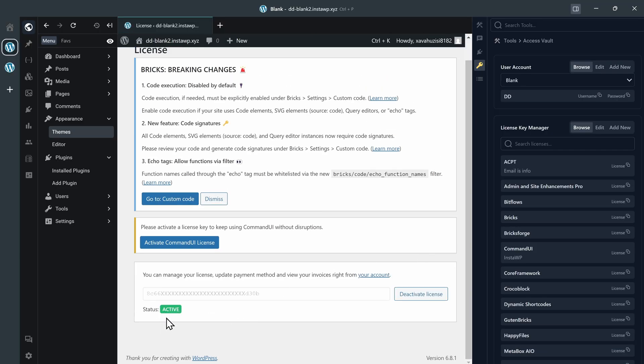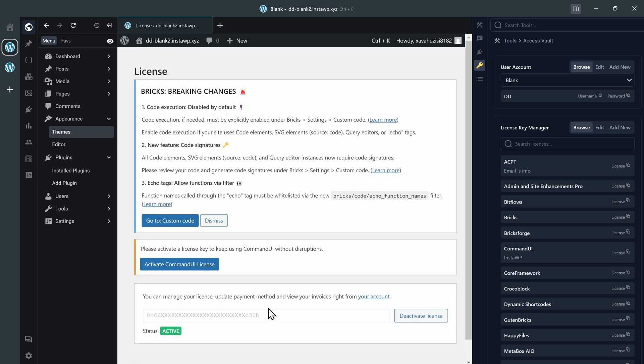Okay. That's one. And we can do that for the rest of our plugins. So, like for my Command UI, ACPT, and the rest of them. All of these. Click on where I want to add the license. Click on the license. And the license will auto-fill in that portion. And then we can go ahead and activate the license. That's how easy it is.